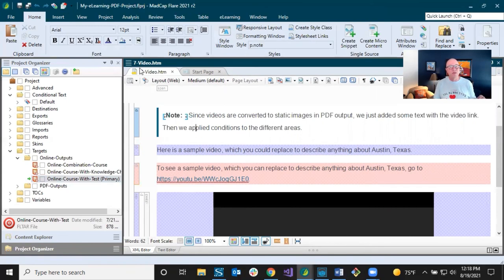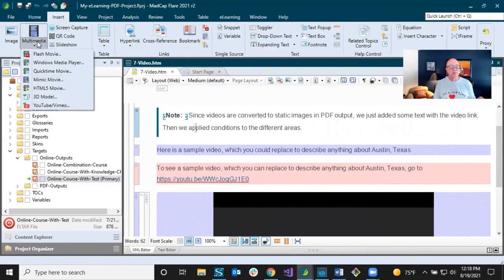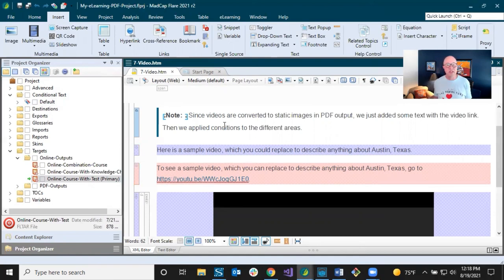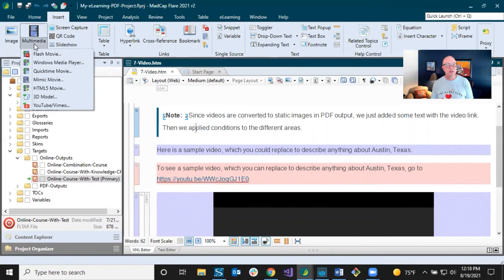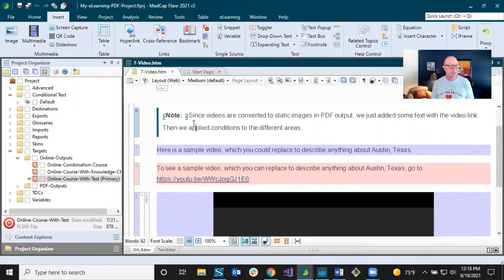Another thing: when you go to Insert > Multimedia and see all those options, one of them is Flash Movie. Just don't use it. Flash is technically still out there but support for it has stopped and people have moved on. There's no reason to use it when you have other options. People who used to use Flash are now using HTML5.